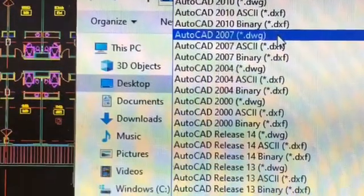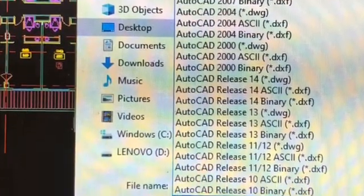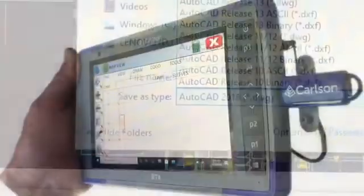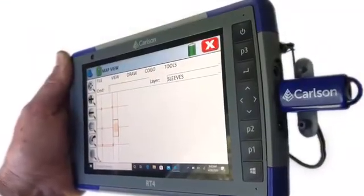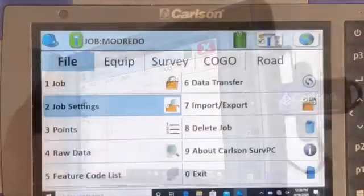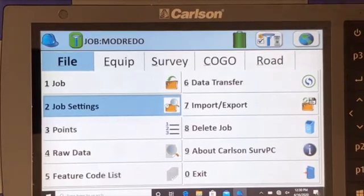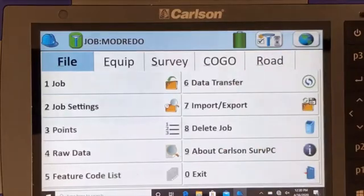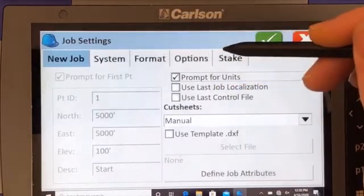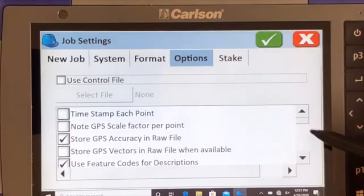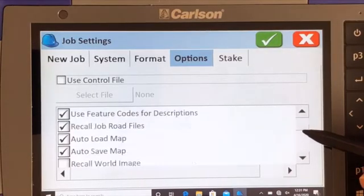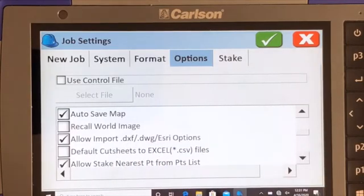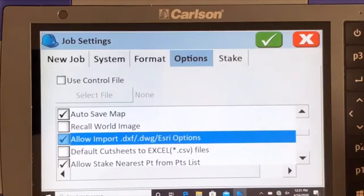The drawing needs to be saved in AutoCAD 2010 or earlier version to upload to the tablet. A quick note: if you have a problem with uploading, you may have to go into your job settings, then into your options, then go down to allow import DXF DWG options and check that.